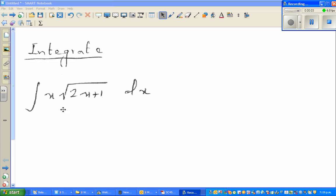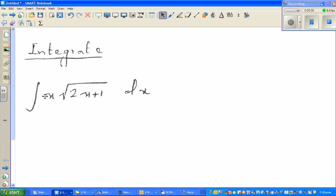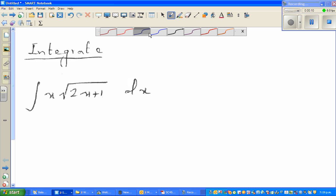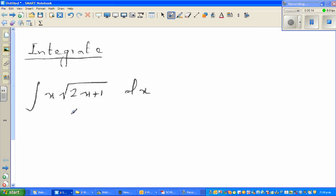I'm going to do a number of videos on integration. This is the first question on indefinite integration, and I'm going to show you how you can check your answer on a graphic calculator. Most of the questions will involve a u-substitution, such as integrating x times the square root of 2x plus 1 dx.